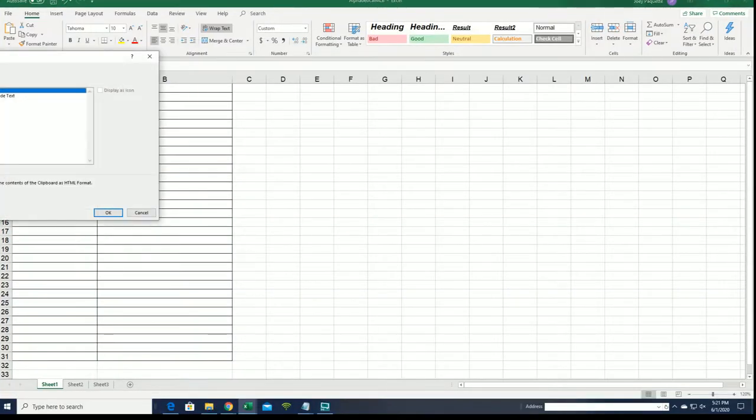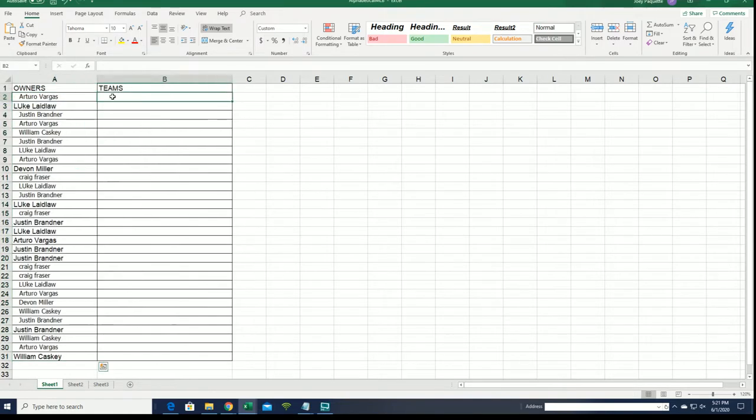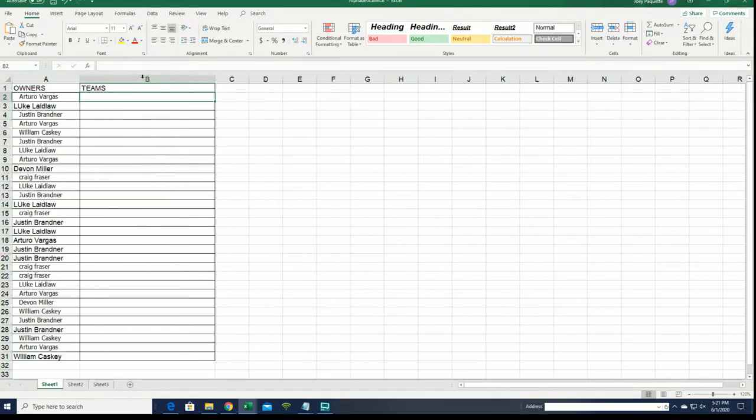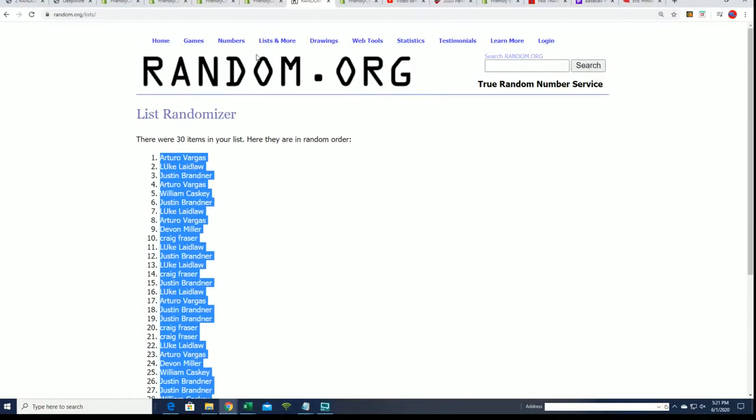So we get ready for the team random. Good luck everybody getting some of the best teams in baseball.